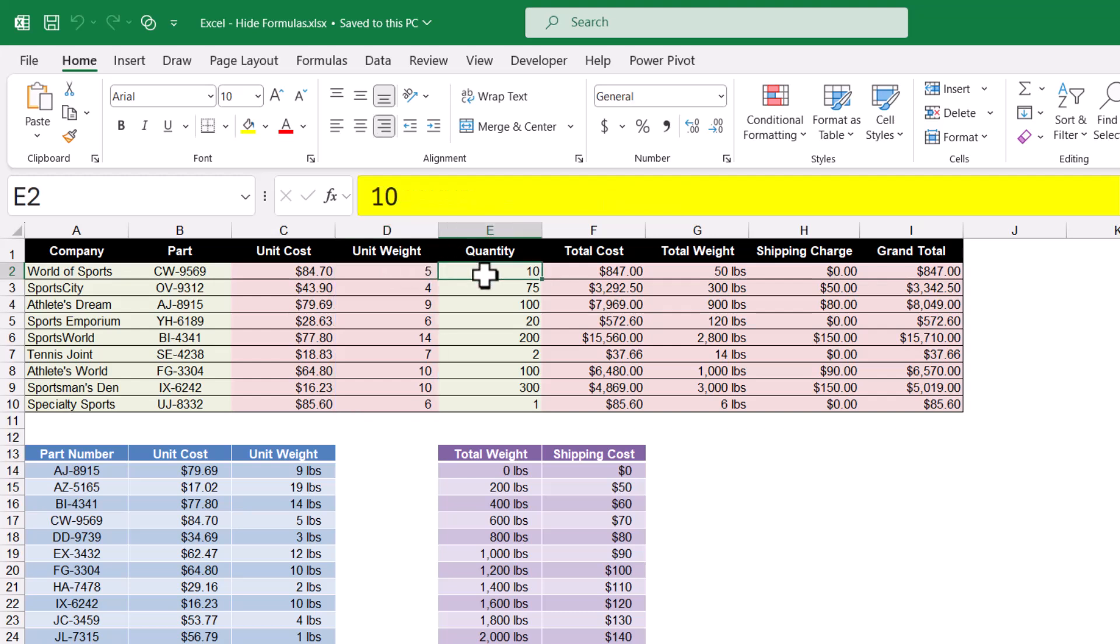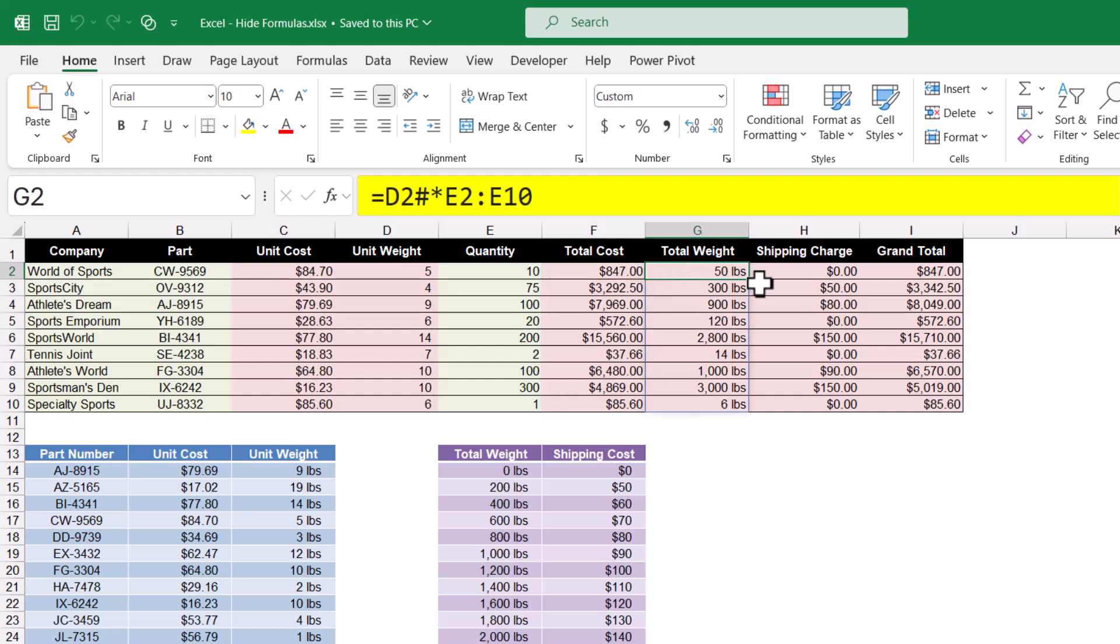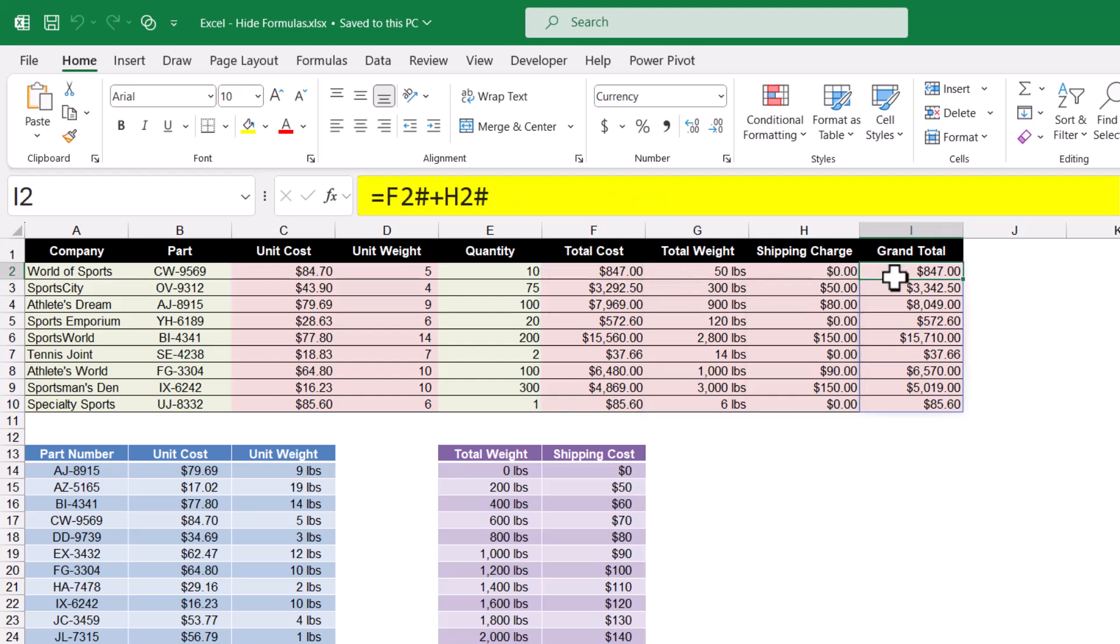The user types in a quantity, and then we have some calculations that calculate the total cost, the total weight. We look up the shipping charge and we calculate the grand total.